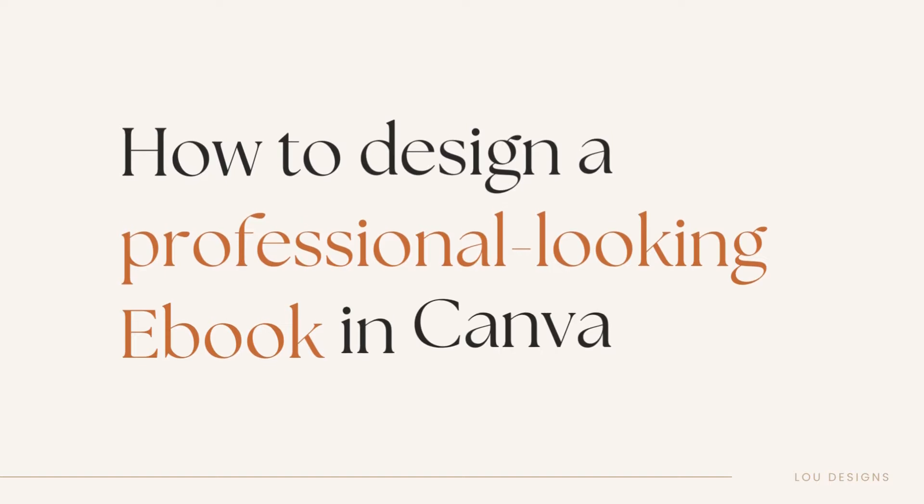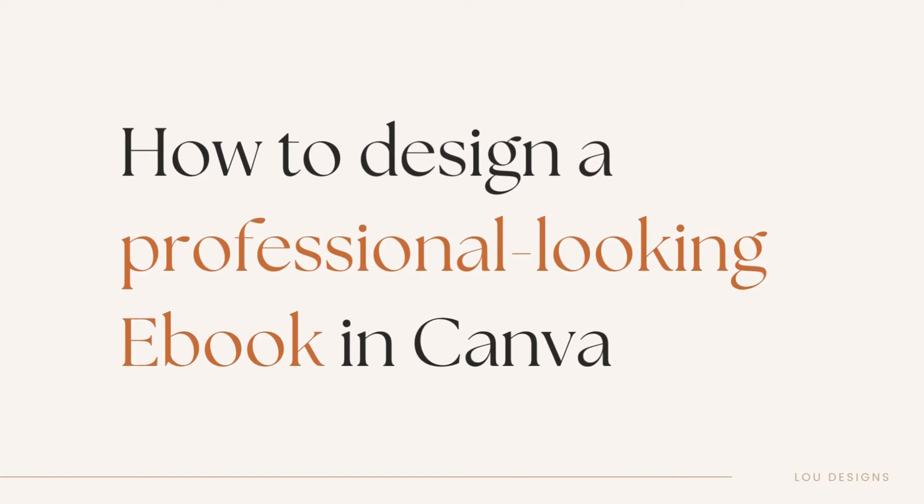In this video, I'm going to share with you a step-by-step tutorial on how to design your very own ebook in Canva.